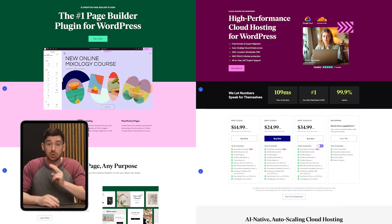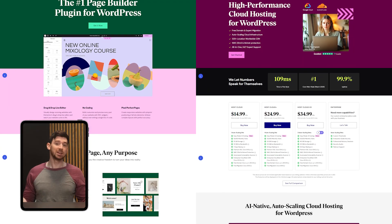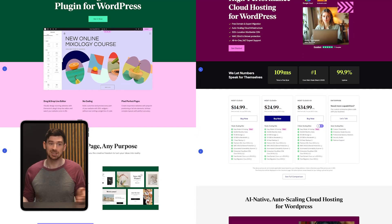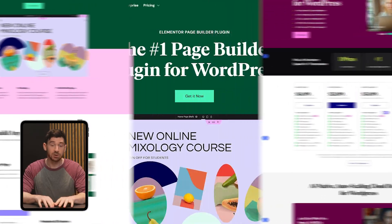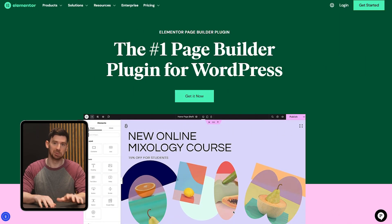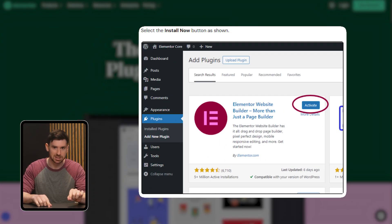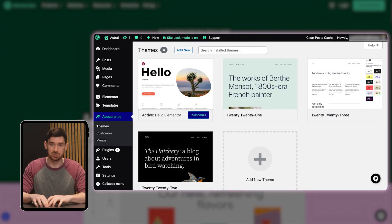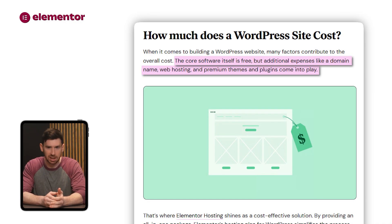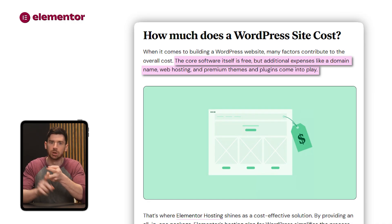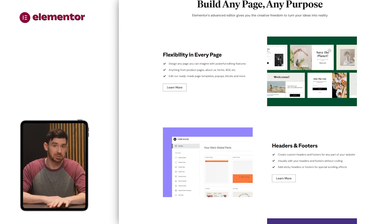Elementor gives you two different ways to build your site, and the main difference just comes down to how much setup you want to deal with. The first option is the plugin — you install it on your own WordPress site and get access to Elementor's visual design tools. But you're still in charge of everything else: hosting, domains, backup, security. If you already have a WordPress setup you're comfortable with, it can totally work, but if you're starting from scratch, it's a lot to piece together.